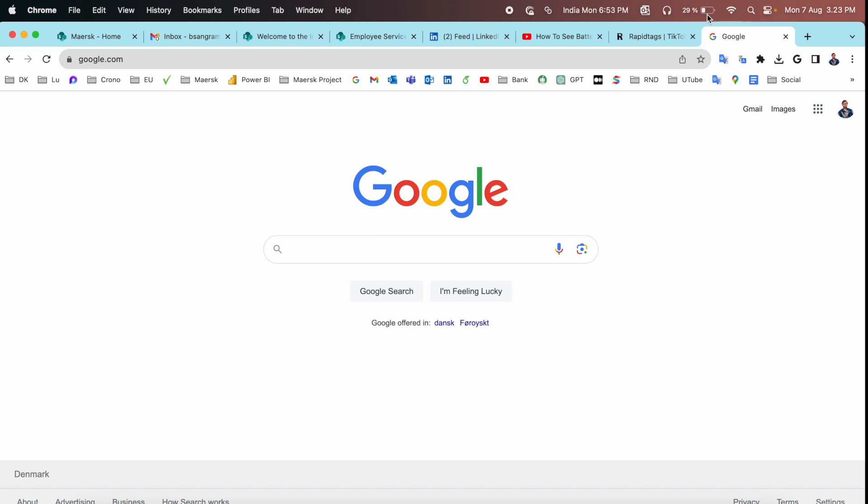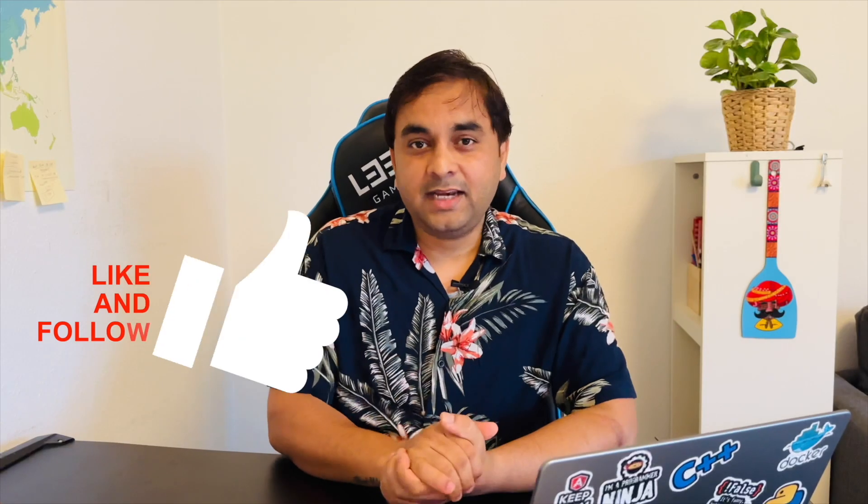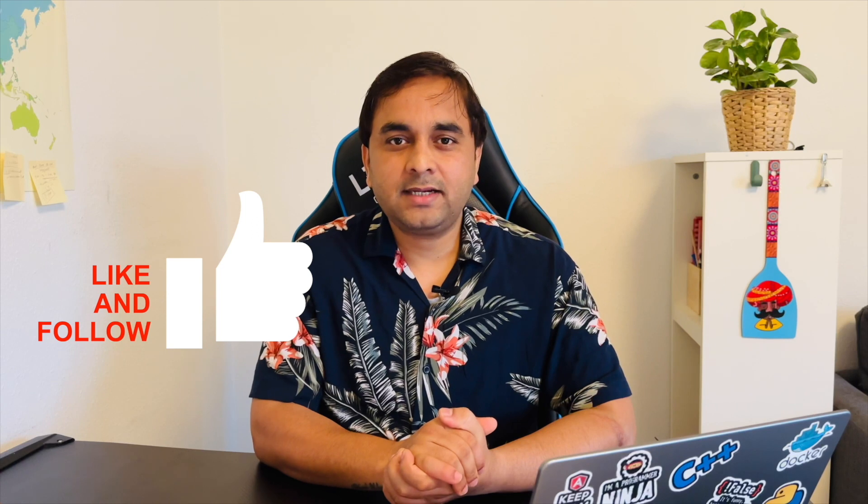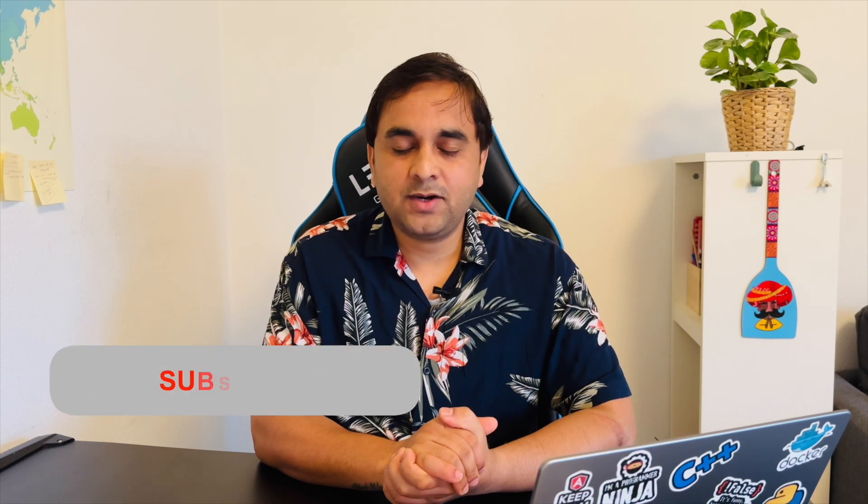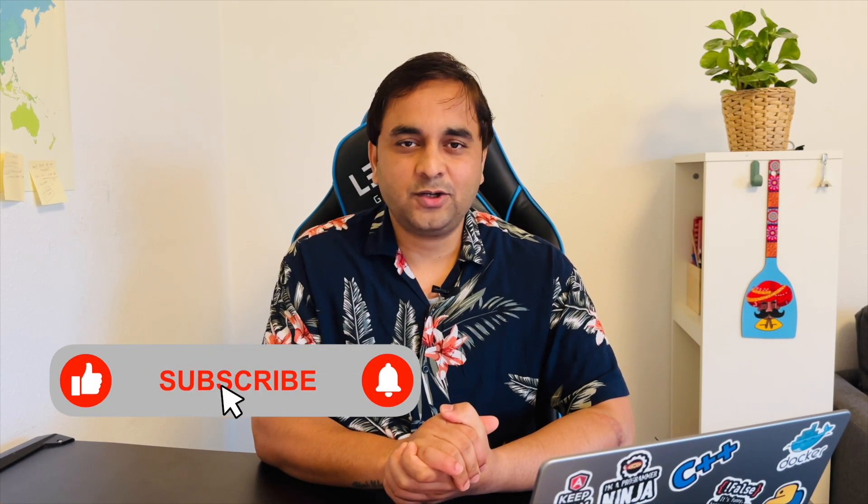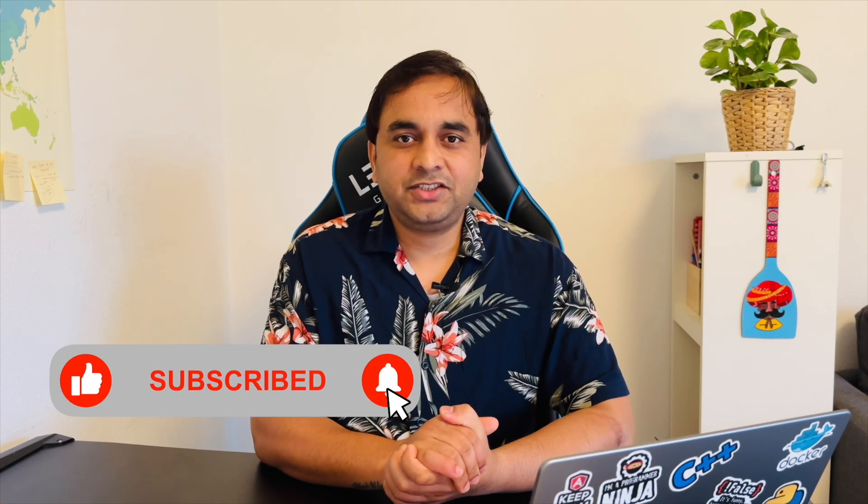If you really like this video, please hit the bell icon, share this video, and subscribe to our YouTube channel Research Rocks. Till then, Jai Hind, Vande Mataram.